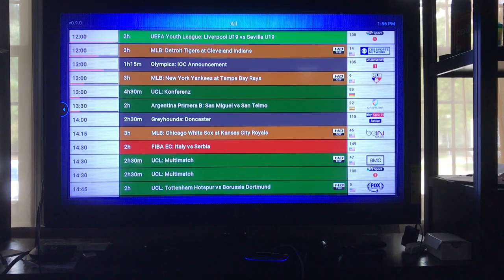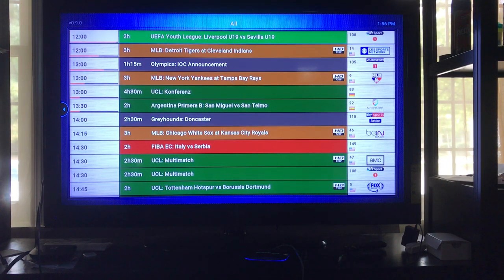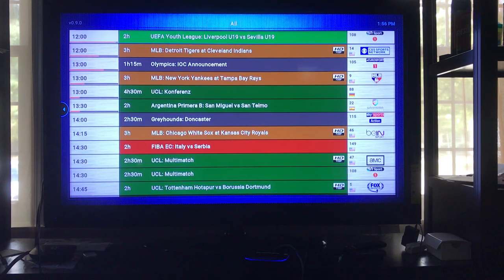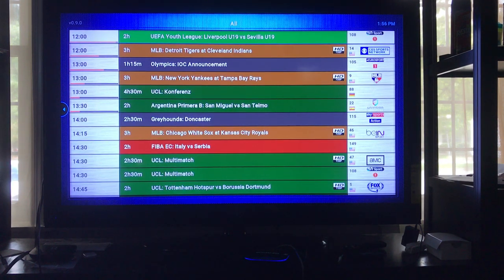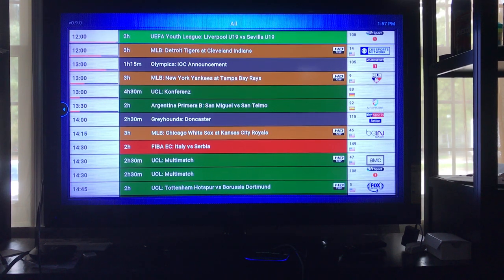See the first event up there — the Youth League, Liverpool U19 versus Sylvia U19. If you look at the time I have, it's 1:56. This event is supposed to last two hours, so that means it should be ending at 2 o'clock, so we've got four minutes left in it. Over to the right there's what channel it's on and also the logo of that channel. Right now that is on channel 108.